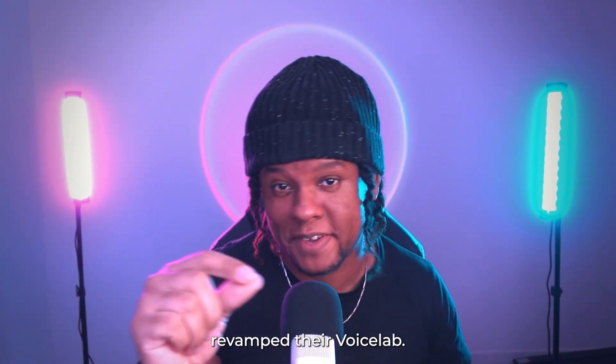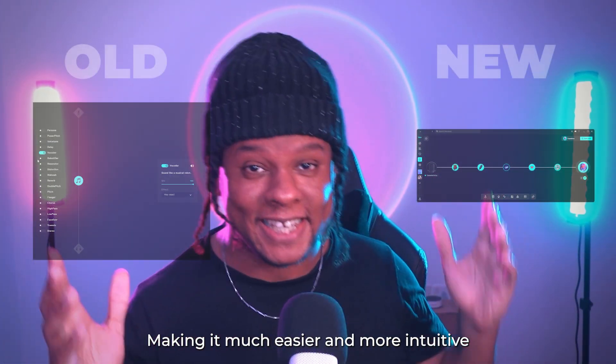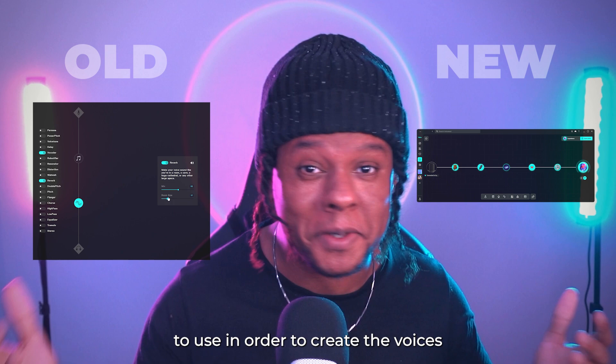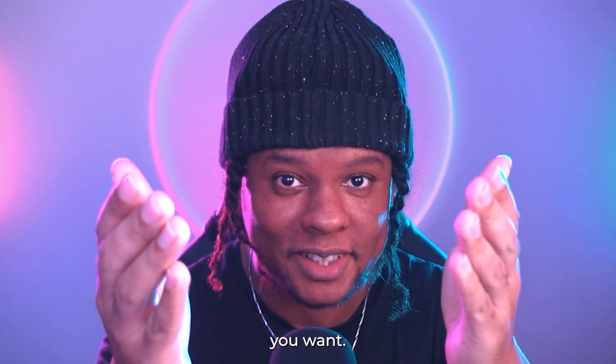VoiceMod just completely revamped their voice lab, making it much easier and more intuitive to use in order to create the voices you want.